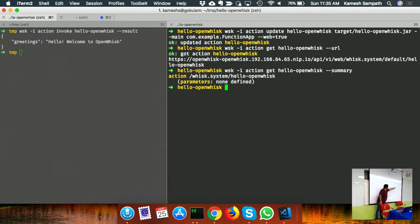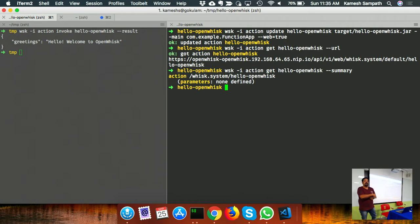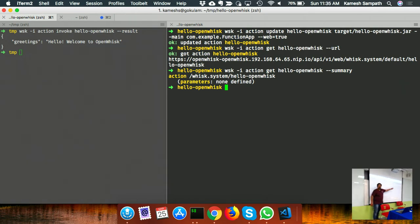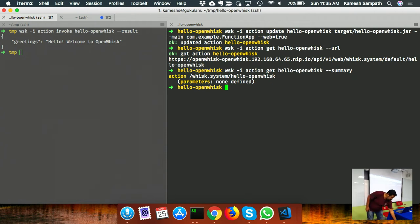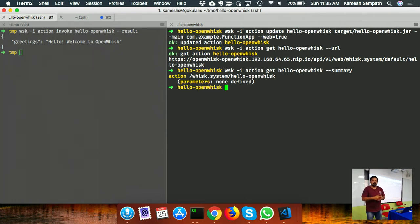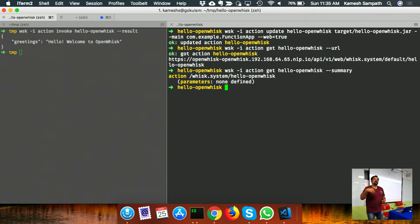In OpenWhisk you can define default parameters for functions. For example, if a function takes a 'name' parameter and you want the default to always be 'centos', you can define that. Even if the user doesn't pass it, the default value will be used for that action.